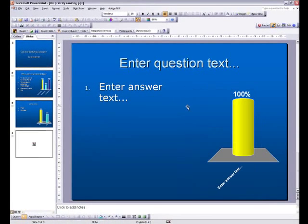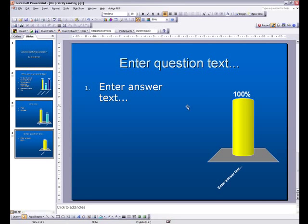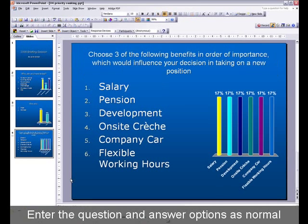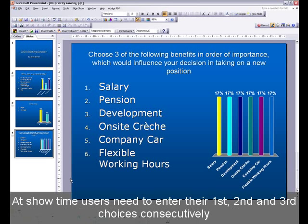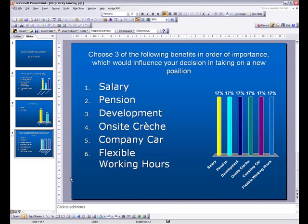A standard interactive slide opens up. Enter the question and answer options as normal. After these have been entered, click on Tools.